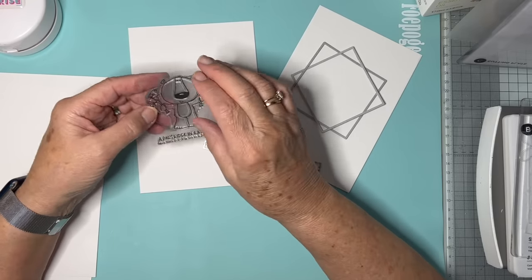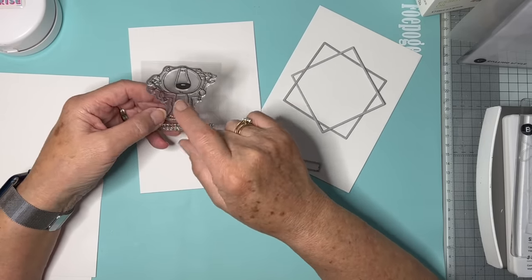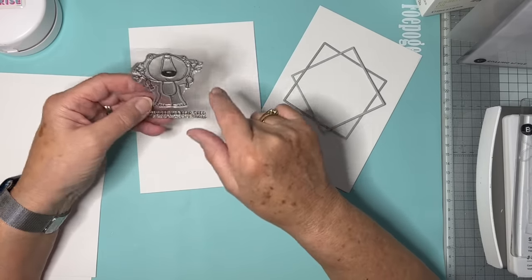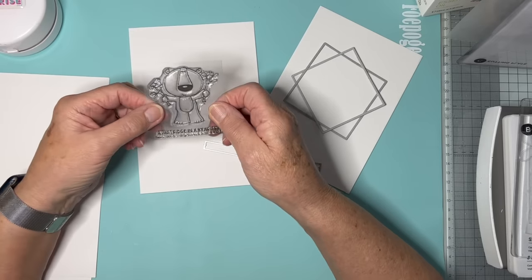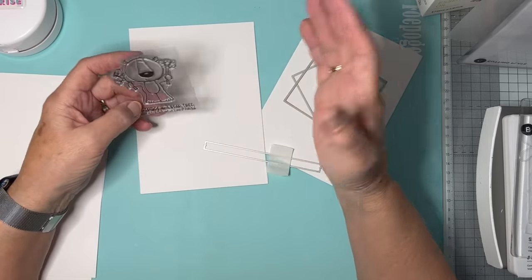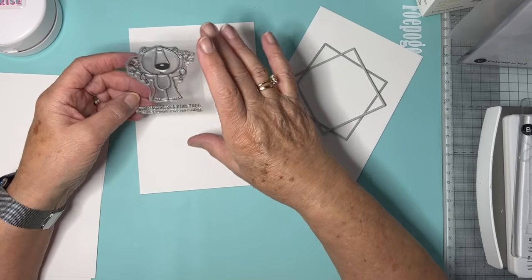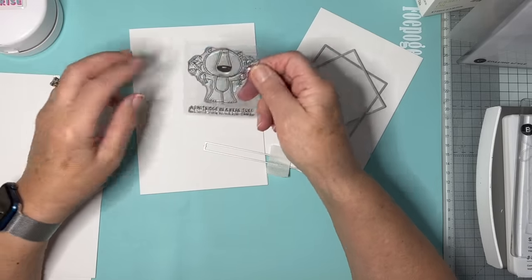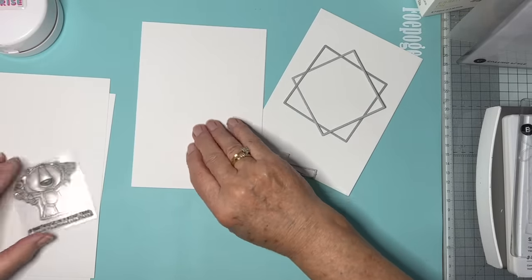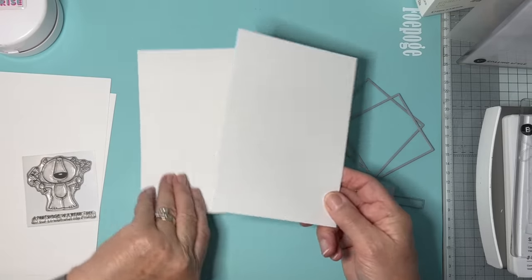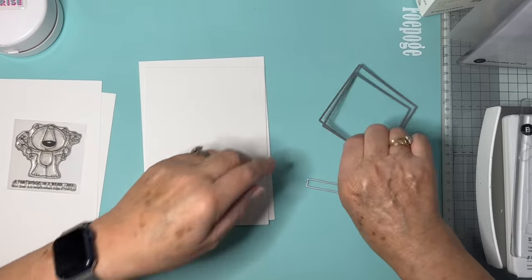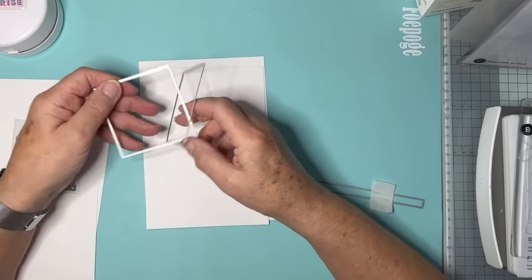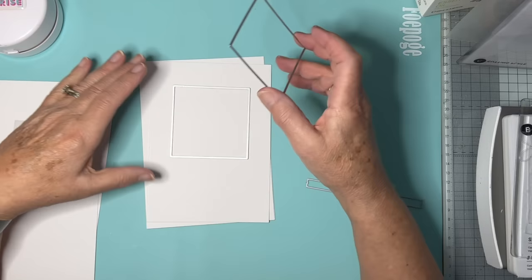Often what we do is just do some stamping, either die cut it or just cut it into a square and plonk it on. But what I thought I would do this time is to recess the images. I've got a five by seven card, and what I would do is stamp him, color him, and then make an aperture in this card for him to appear behind.